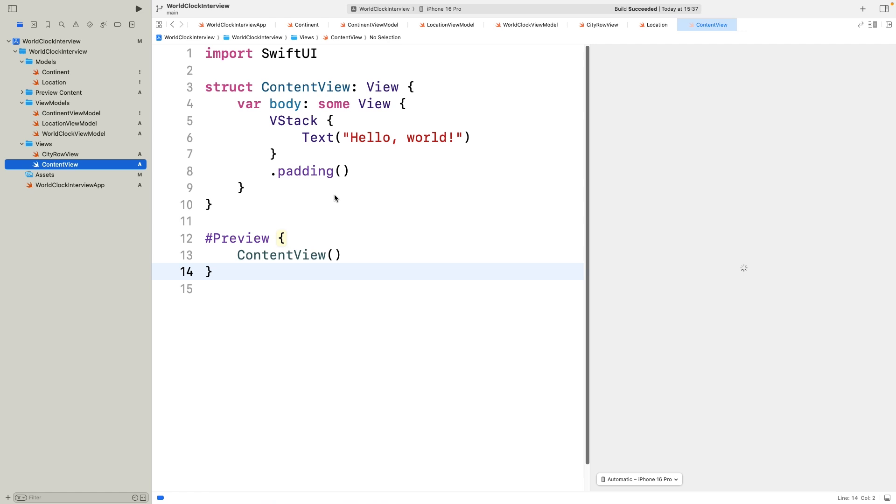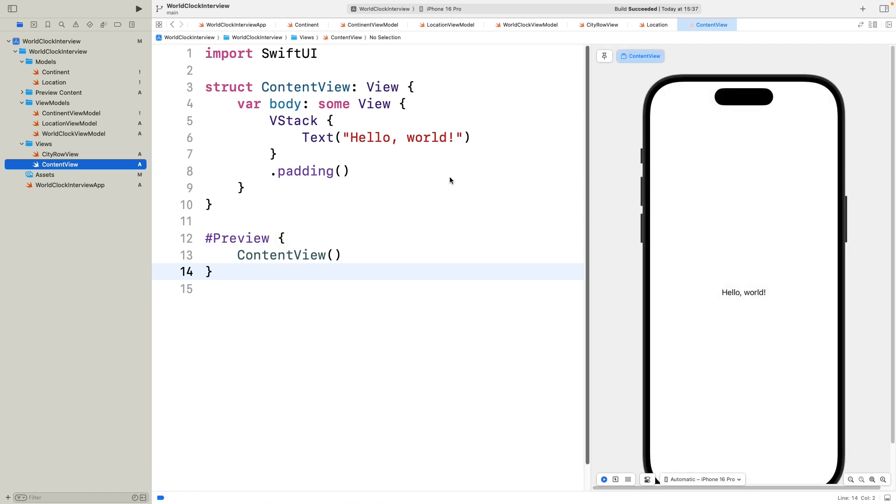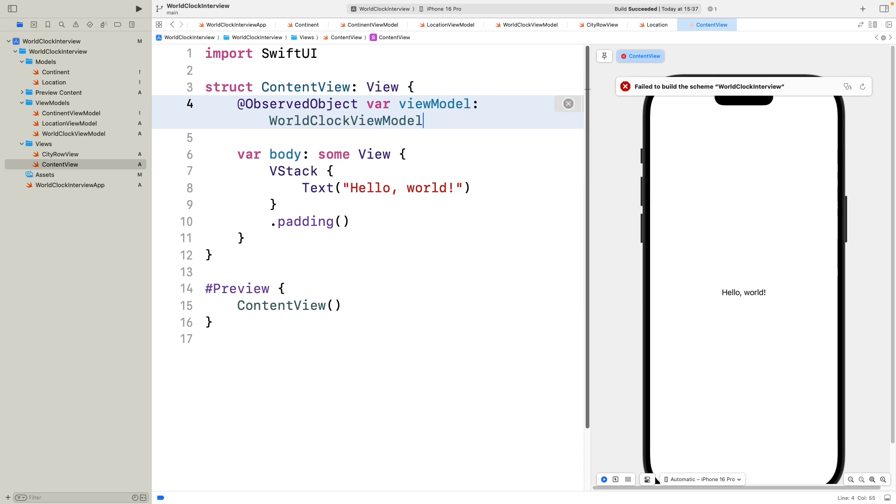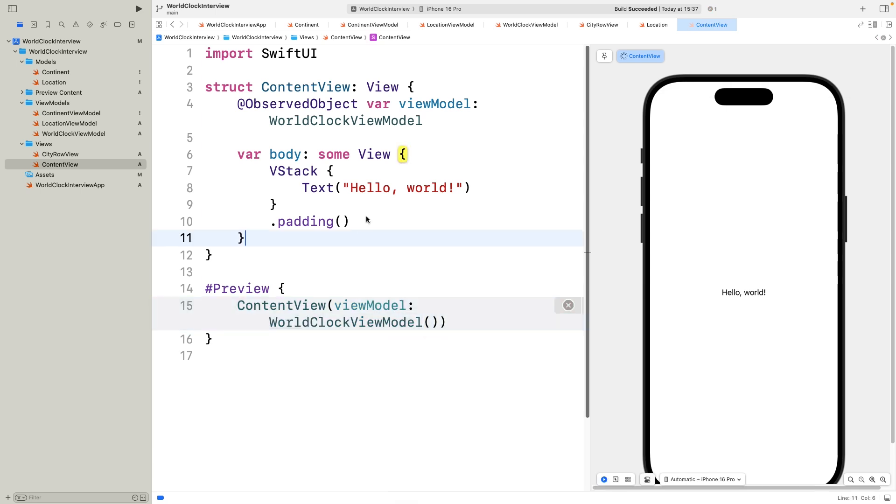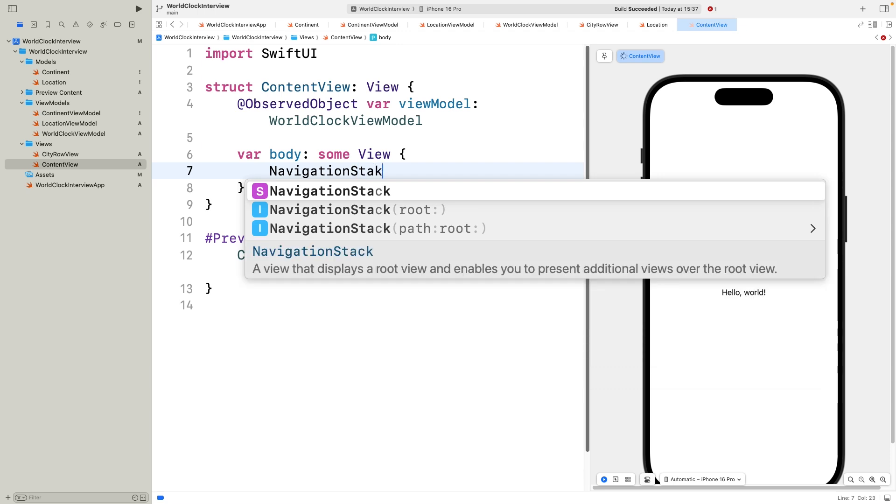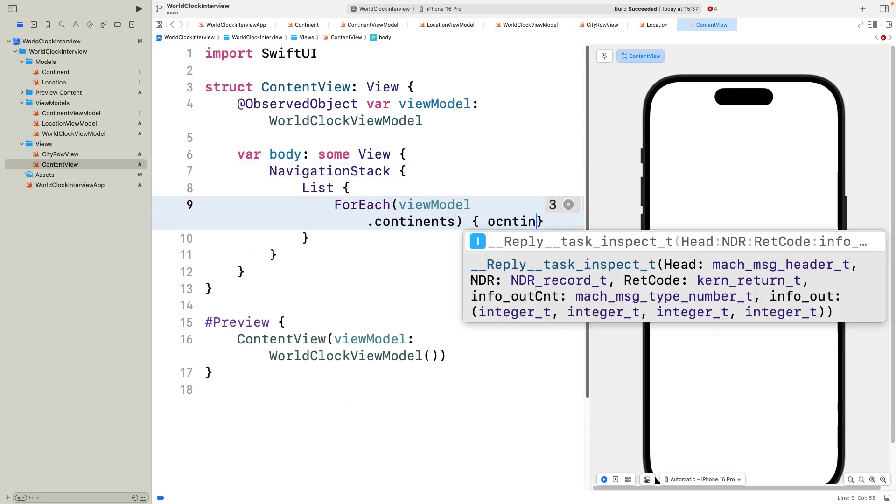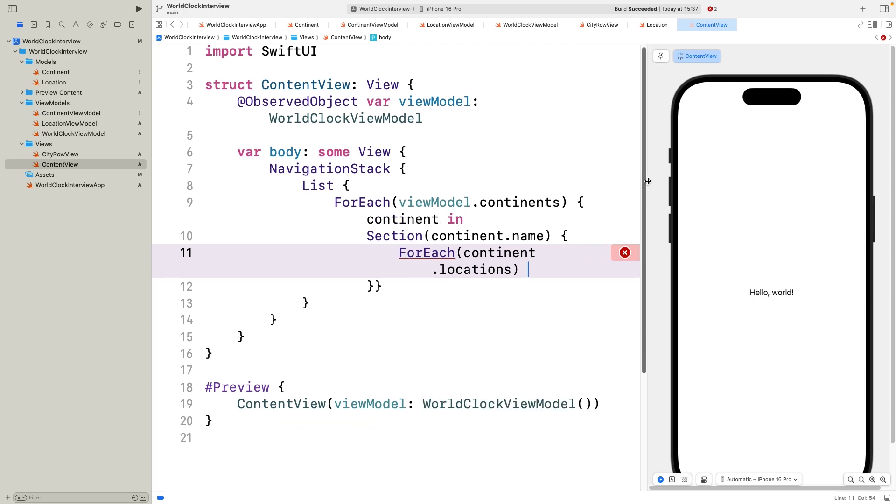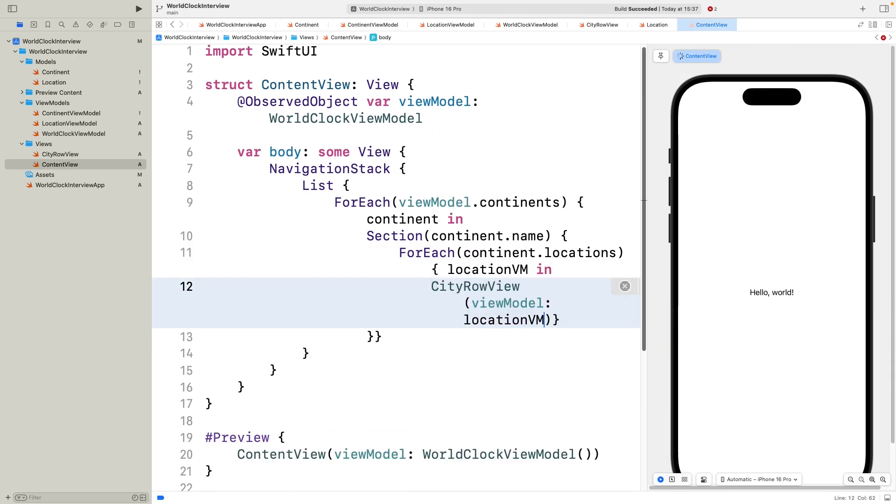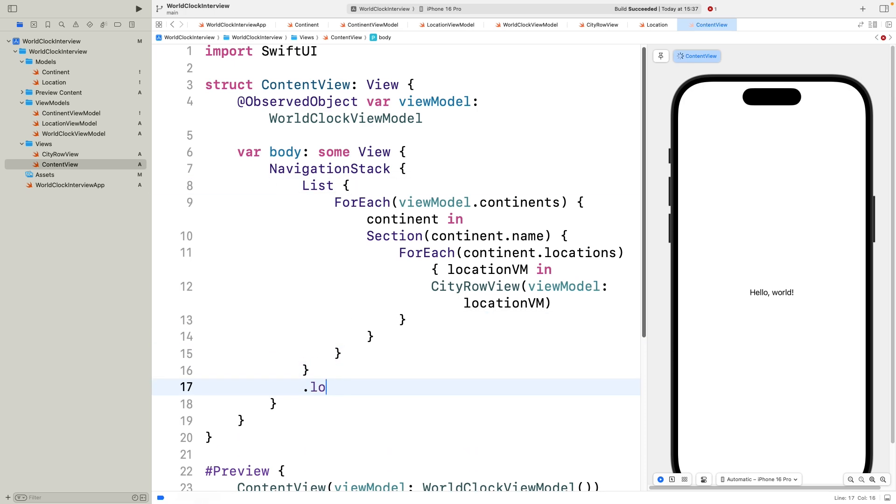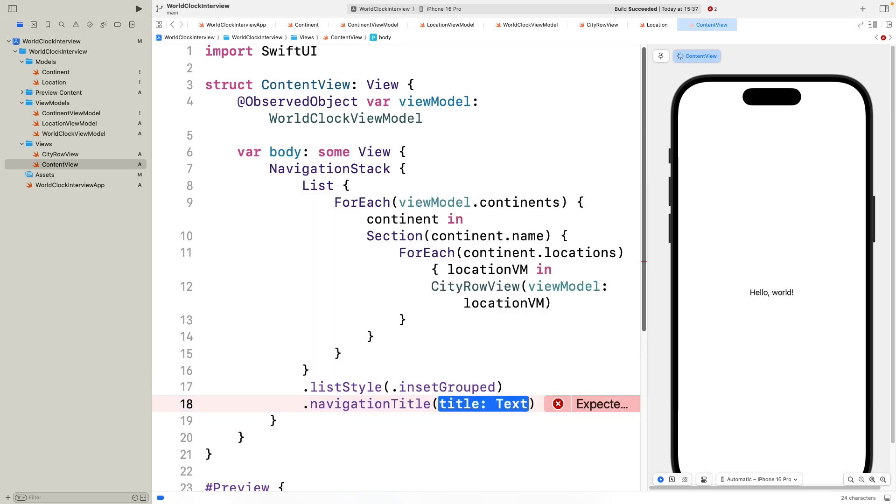Now, let's build the main content view that ties everything together. First, I add the observed object property to inject the world clock view model, so the view reacts to live time updates. I also need to fix the preview section to provide a sample view model instance. Inside the body, I'm using a navigation stack to give us a navigation context with a title bar. Then, the core UI is a list, perfect for showing a scrollable list of continents, each with their own section. I loop over view model continents using for each, and for each continent, I create a section with the continent's name as the header. Inside each section, I loop again over the continent's locations, and for each location view model, I instantiate a city row view. This setup creates a clean grouped list where you can easily scan continents and cities with current times. I'll also set the list style to inset grouped for a modern look and add a navigation title world clock to the top. This structure makes it easy to expand or modify later, and it keeps the UI declarative and simple.